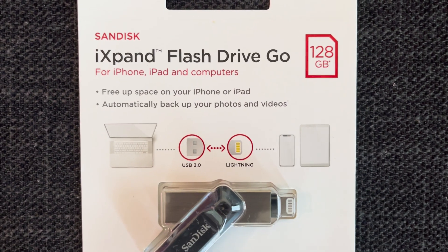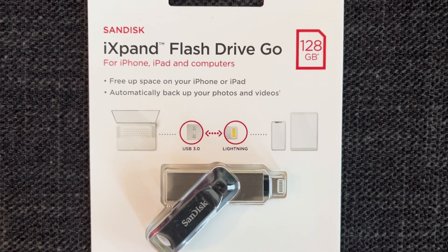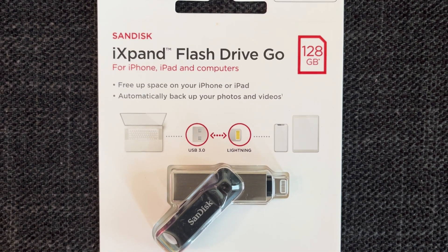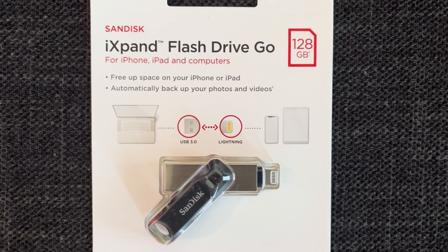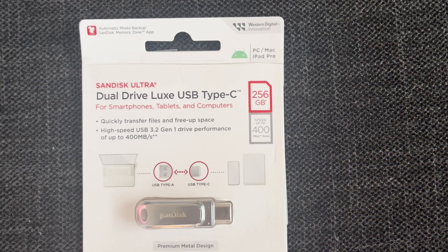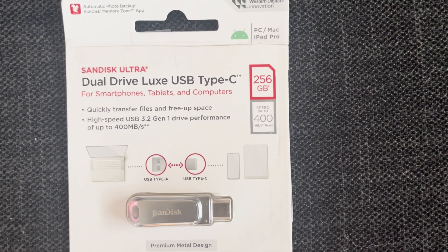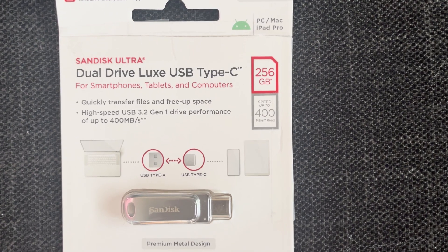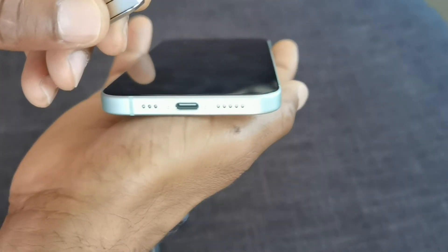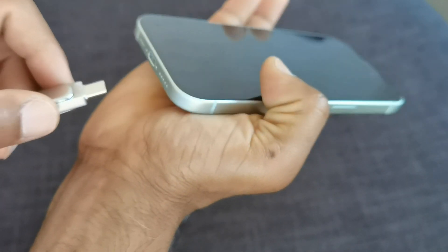It's the iExpand Flash Drive Go. And if you have an iPhone 15, I got another one, the SanDisk Dual Drive Luxe USB Type-C. Super simple, easy way, folks.